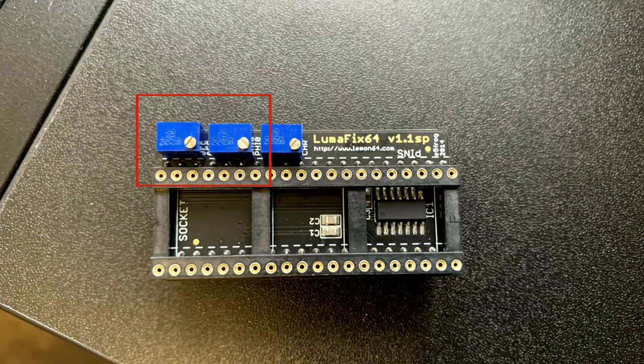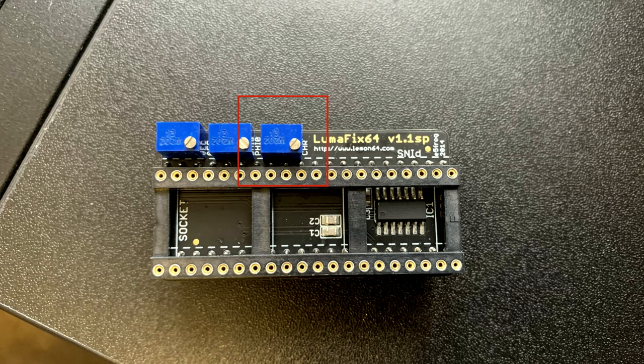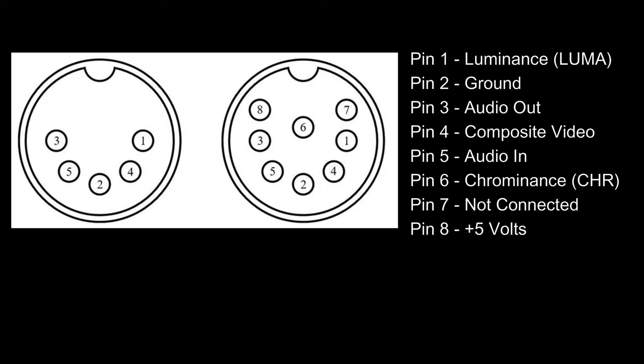But there's also a third potentiometer called CHR. So what does this do? Depending on motherboard revision the C64 video port looks like this. We can see that the signal separates aspects of the video and audio into different pins to reduce interference.